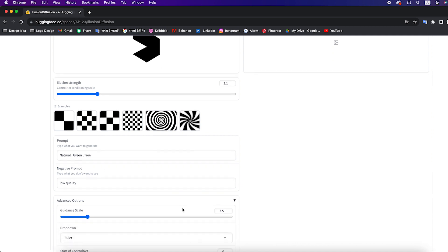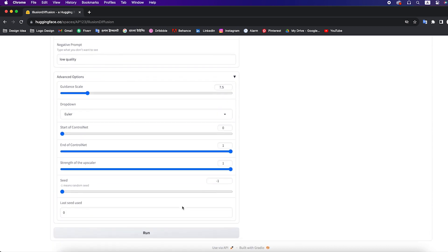Then we will click on advanced option. We will only change the guidance scale, and others keep the same.